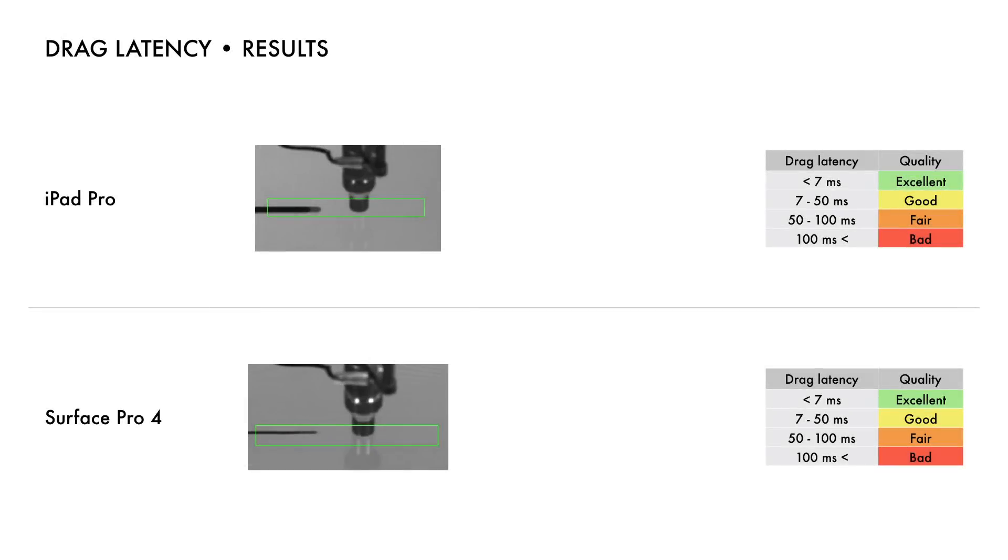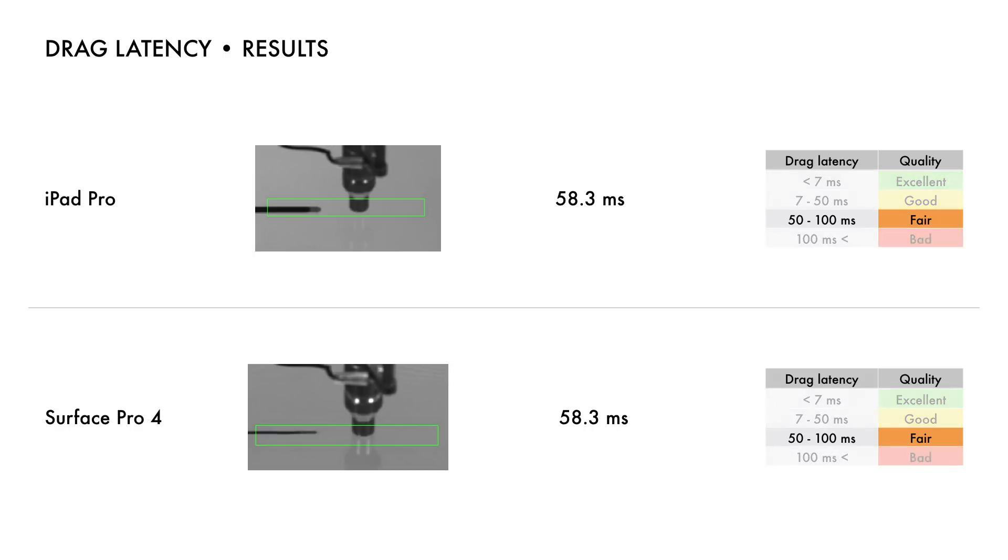Average drag latencies for both iPad Pro and Surface Pro 4 are identical, 58.3 milliseconds. These results are classified as fair.